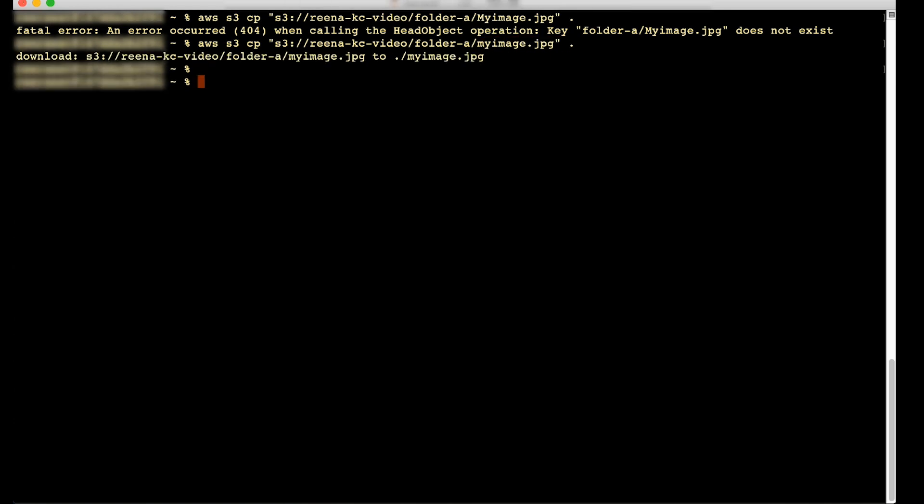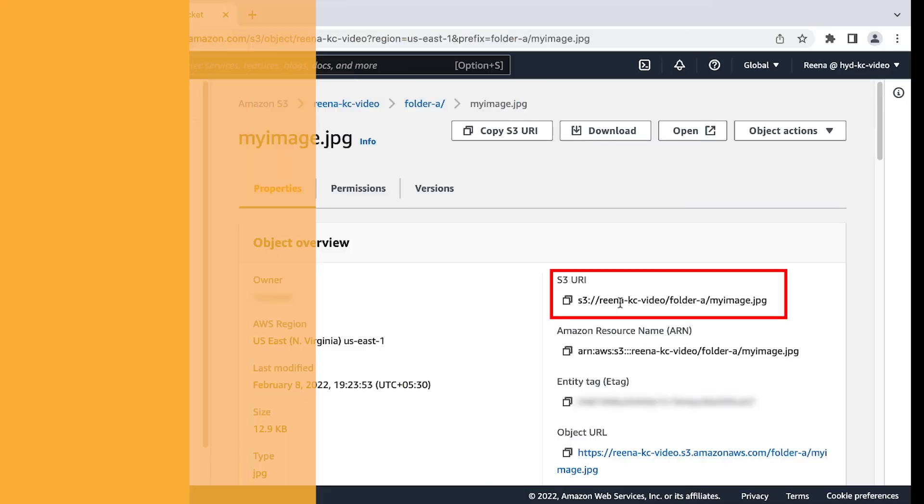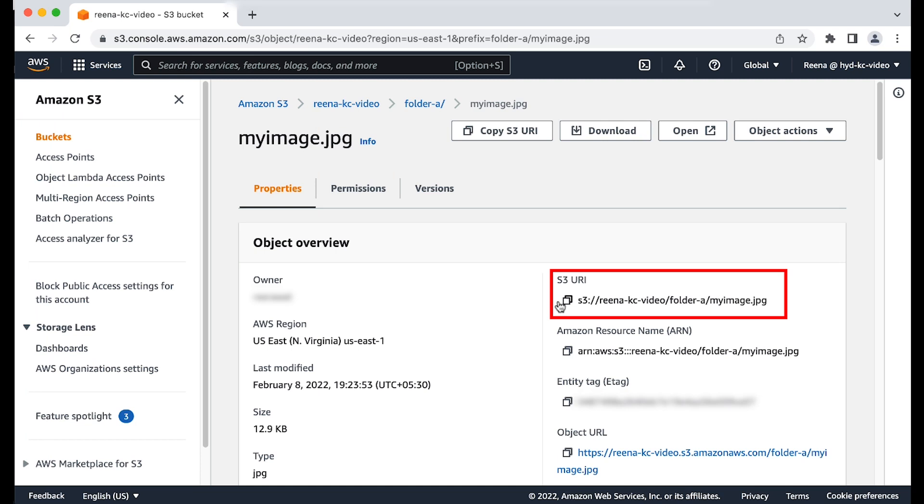Next, we must confirm that the requested path matches the path to the object, otherwise the requester receives a 404 NoSuchKey error.